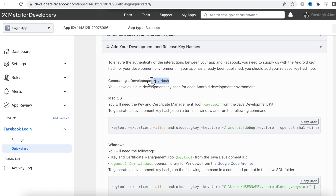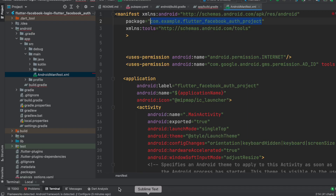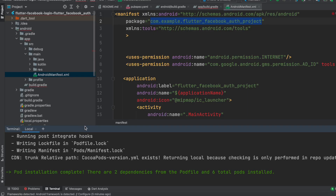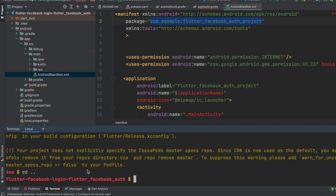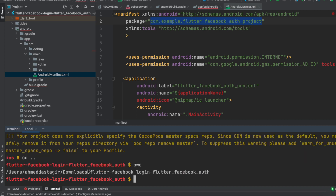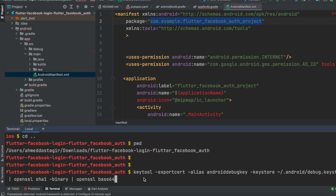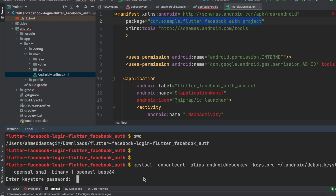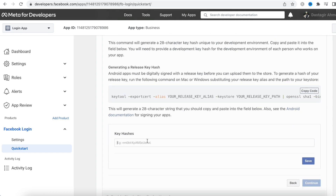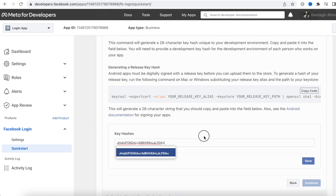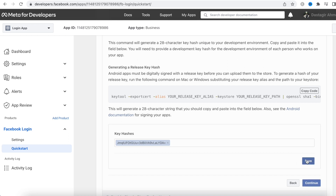Now we need to create hash keys. For Mac, copy the keytool command from the dashboard, open the terminal, navigate one directory back to the root folder of your project, and paste that command. When prompted, enter the password which should be 'android'. It will generate a hash key — copy it, paste it into the dashboard, and click Save, then Continue.